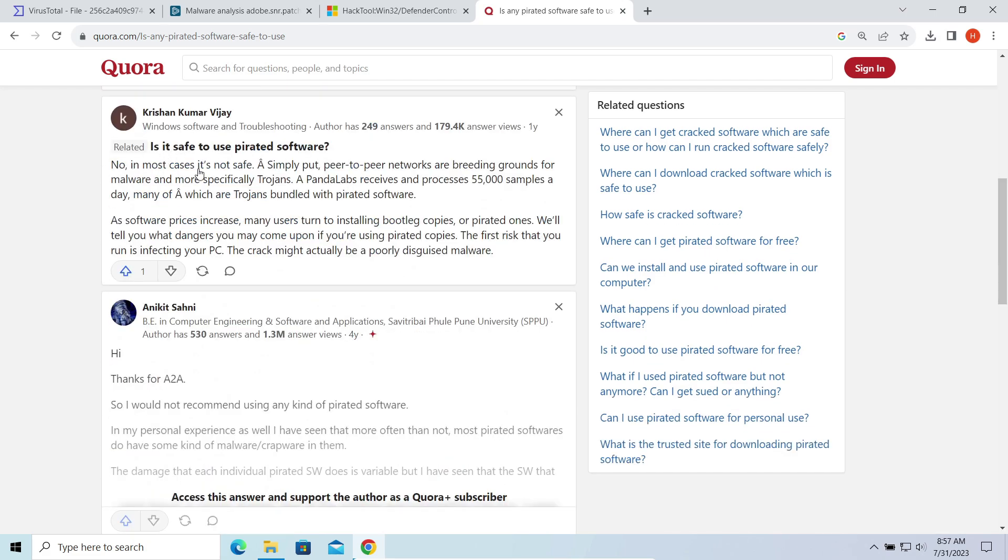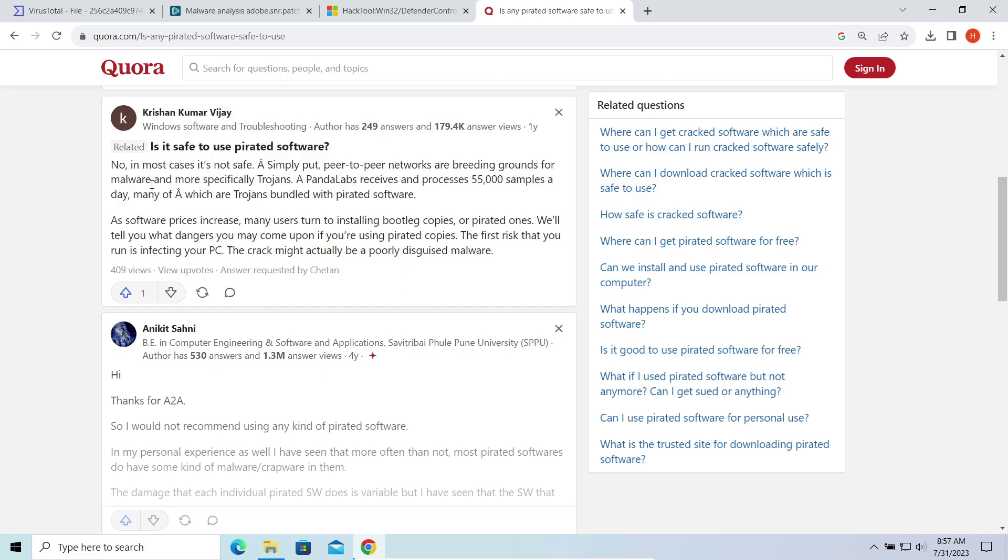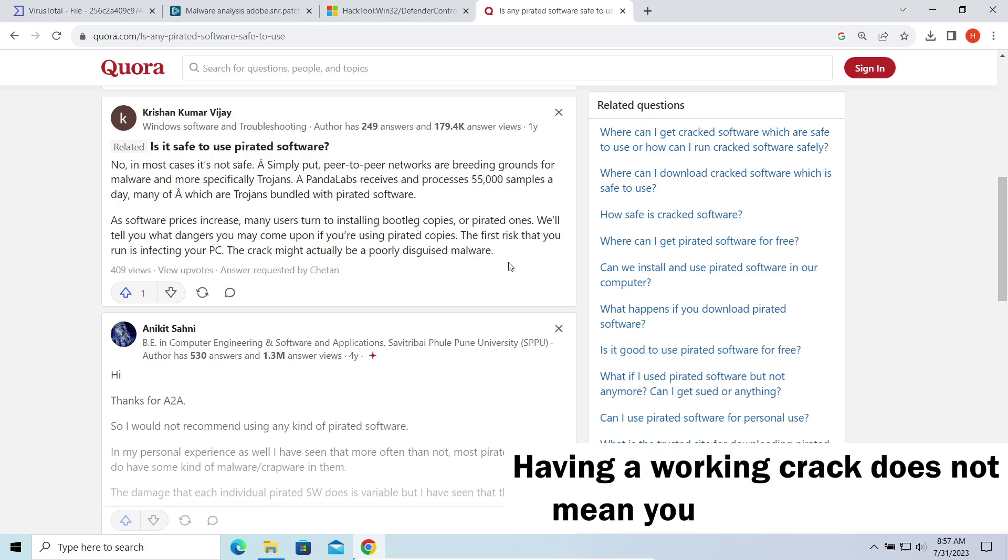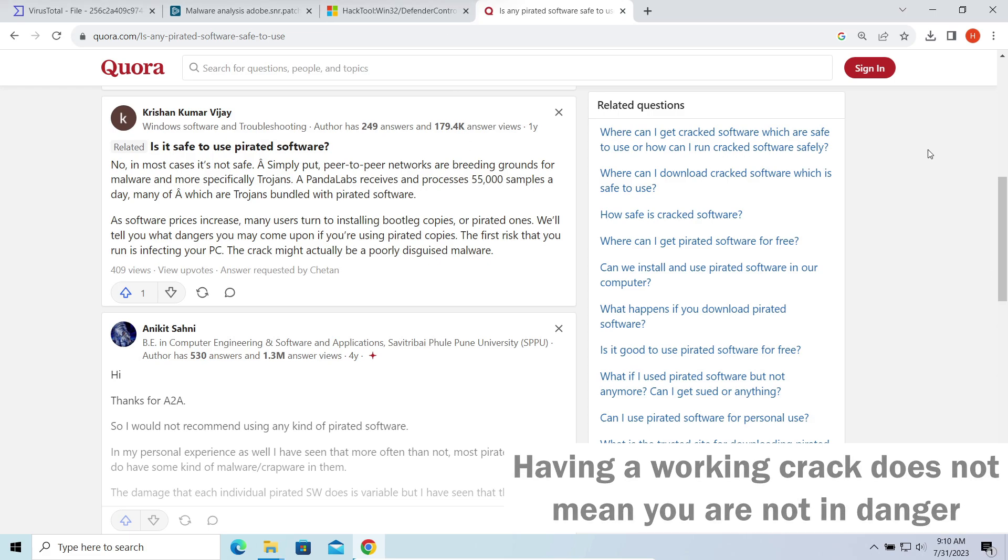Even though the program may have actual functionality, it will be infected with malware just because the hacker embedded it into the files.